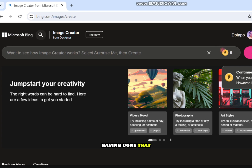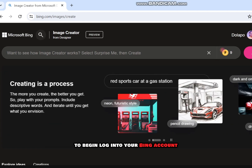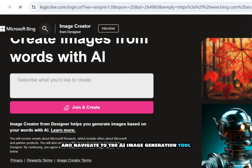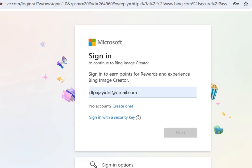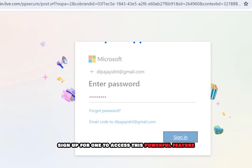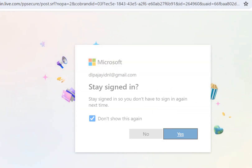Having done that, whether you are using the web version or the mobile app, log into your Bing account using your Microsoft account details and navigate to the AI image generation tool. If you don't have an account, sign up for one to access this powerful feature.